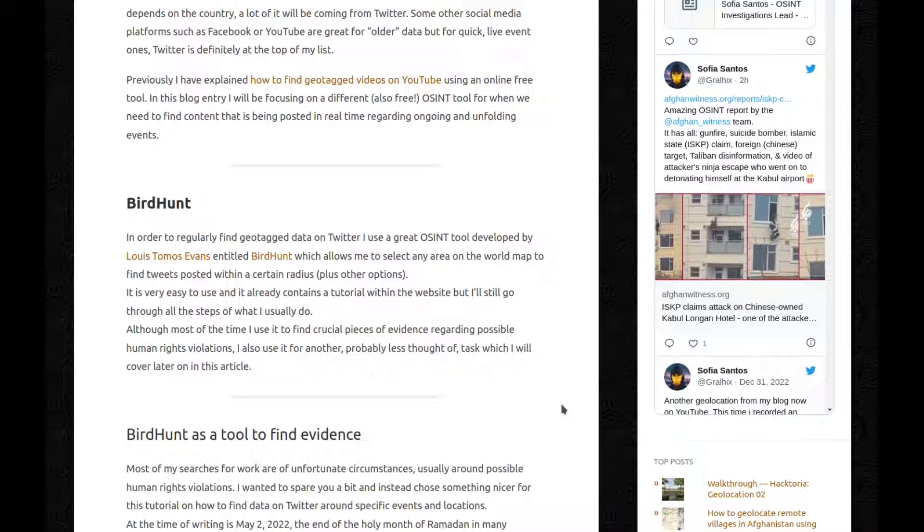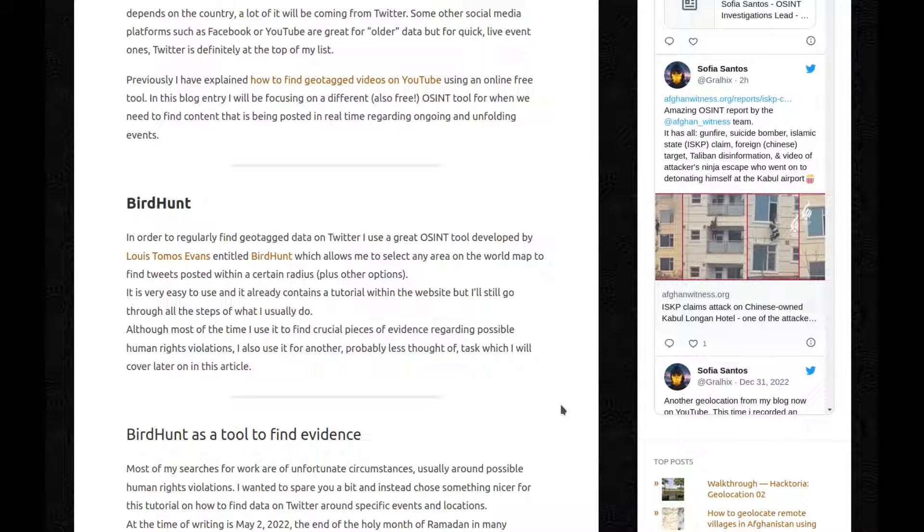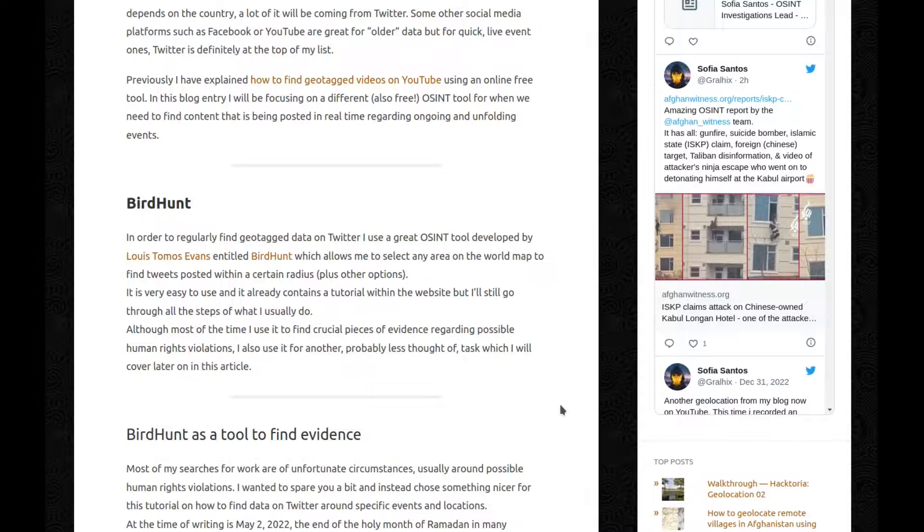Although most of the time I use it to find crucial pieces of evidence regarding possible human rights violations, I also use it for another, probably less thought of, task which I will cover later on in this article.